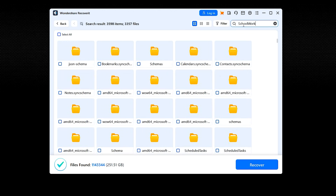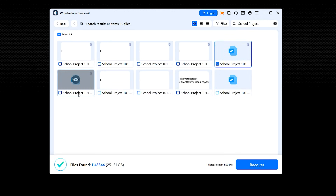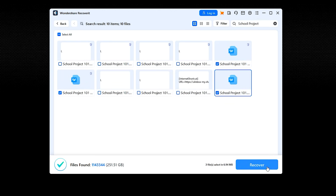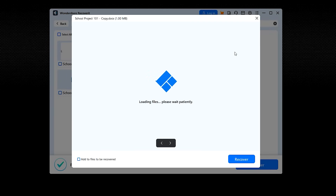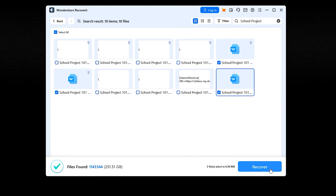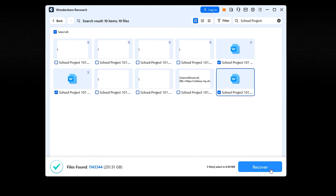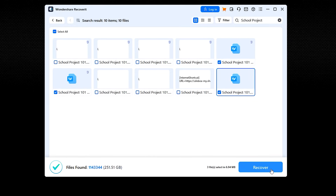Now select the file you want to recover and click on the Recover button in the bottom right. You can also preview the files before recovering them to make sure they're the right ones. This is how you can recover deleted files from Google Drive using Recoverit by Wondershare.